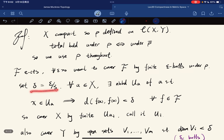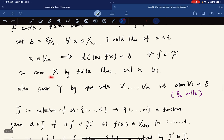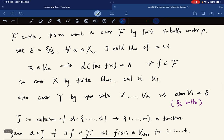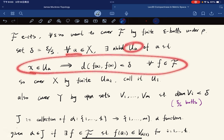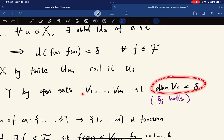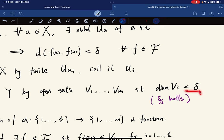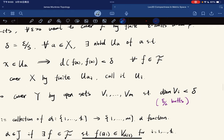For any point in X, we can find a neighborhood such that the equicontinuity condition holds. So we cover X by finitely many such neighborhoods U_i. We also cover Y by open sets V_1 through V_m such that the diameter of each V_i is less than delta — using compactness of Y by taking delta/2-balls; each has diameter less than delta by the triangle inequality, giving a finite cover.